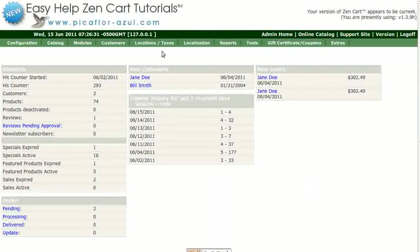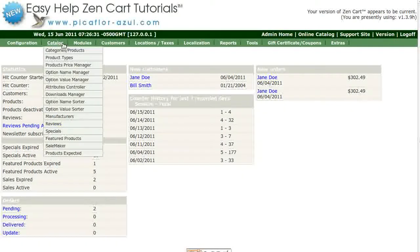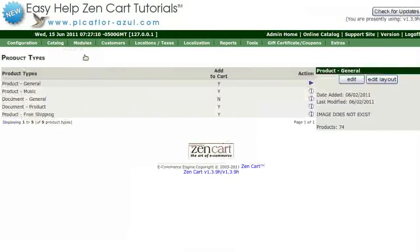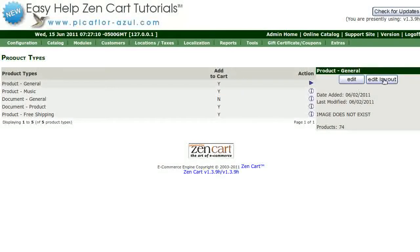Step 1 is to log into your ZenCard Admin. Go to Catalog Product Types. Select the product type that you are using — most likely it will be Product General. Then click on the Edit Layout button.